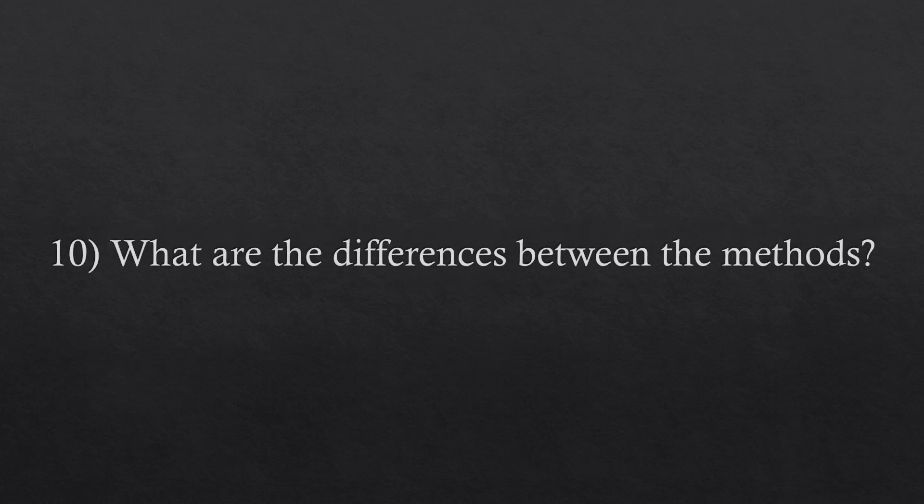Question number ten. What are the differences between the methods? The first three methods are related to hedging, and the fourth method is related to arbitrage.